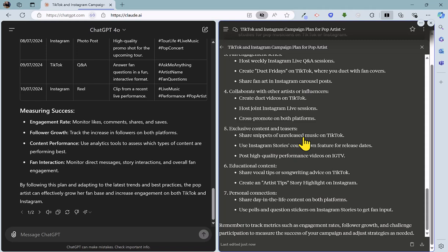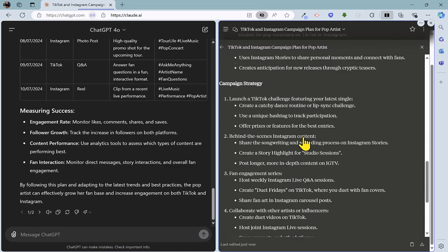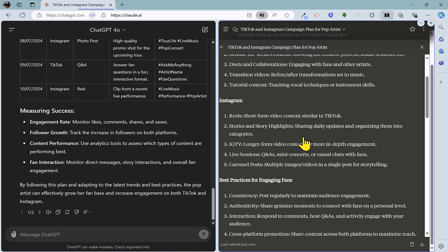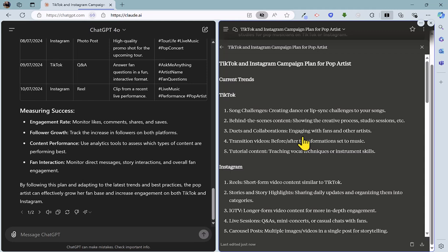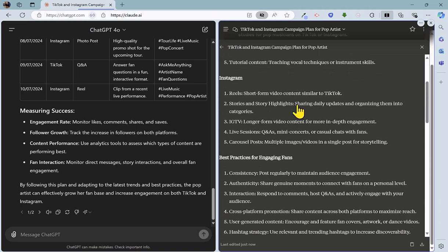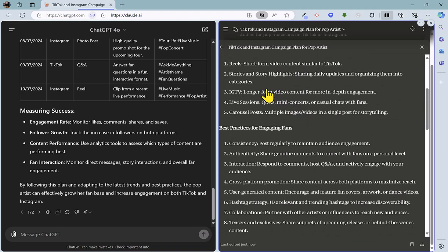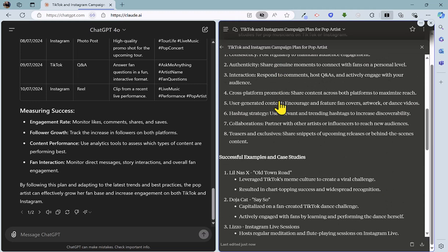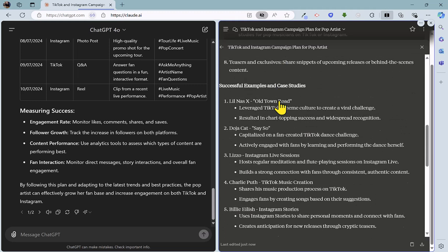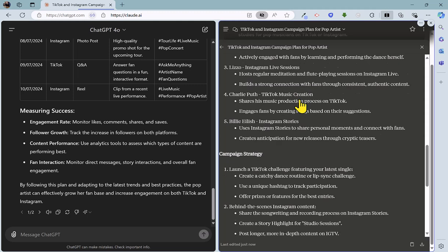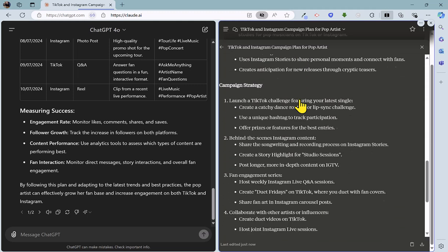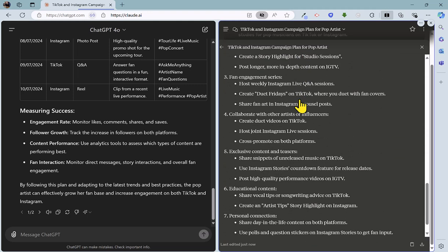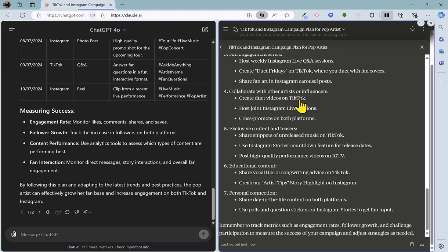Whereas Claude finished quite some time ago. It's once again used this interesting artifact approach. So we've got a separate document, which is what we're looking at here. And we've got the current trends as requested for TikTok and Instagram. Again, an incorrect reference to IGTV there. Some useful best practices. That all looks pretty good. Probably some more examples than ChatGPT. So that's pretty useful there. Some ideas on campaign strategy. But perhaps it's just not quite so coordinated or specific as the table from ChatGPT there.